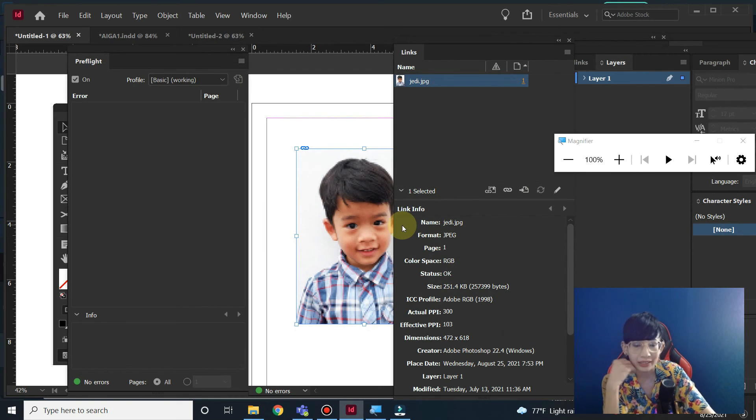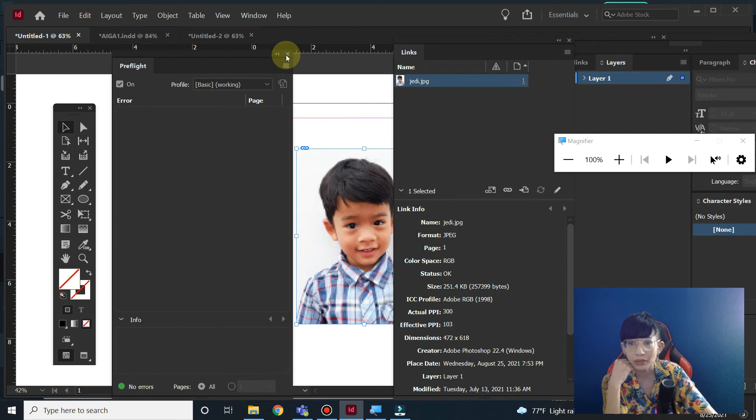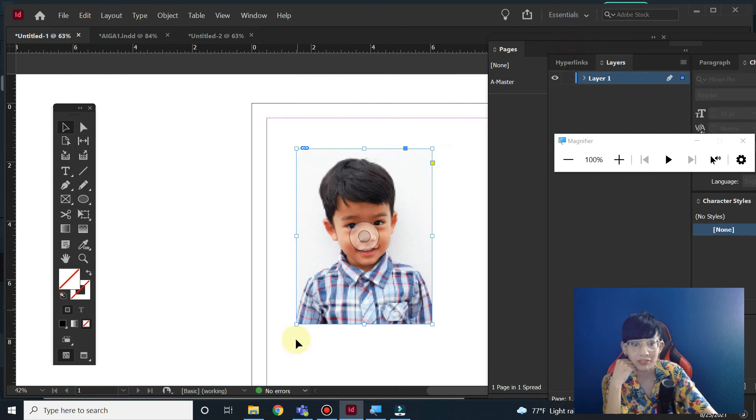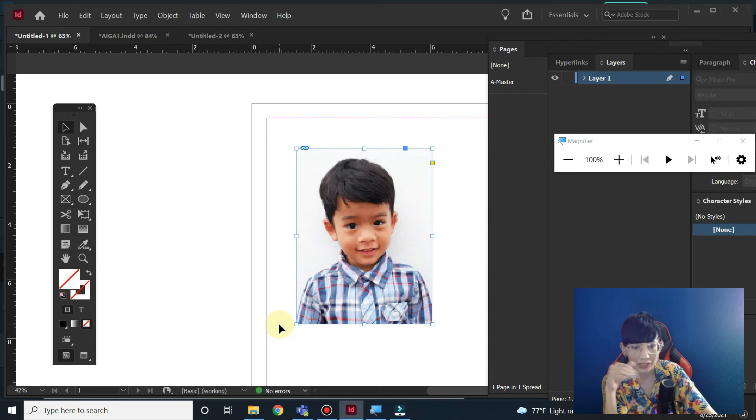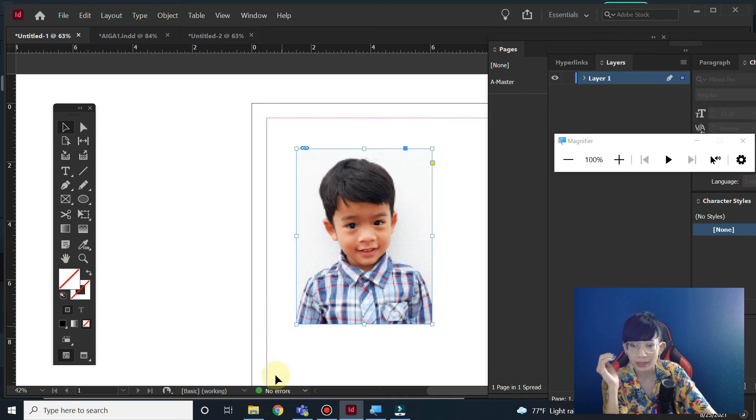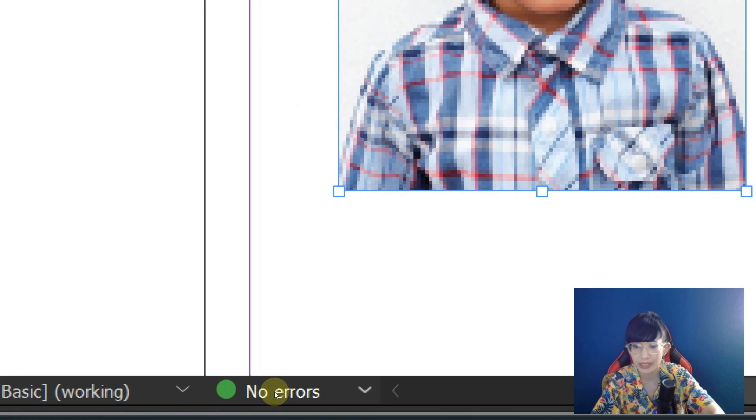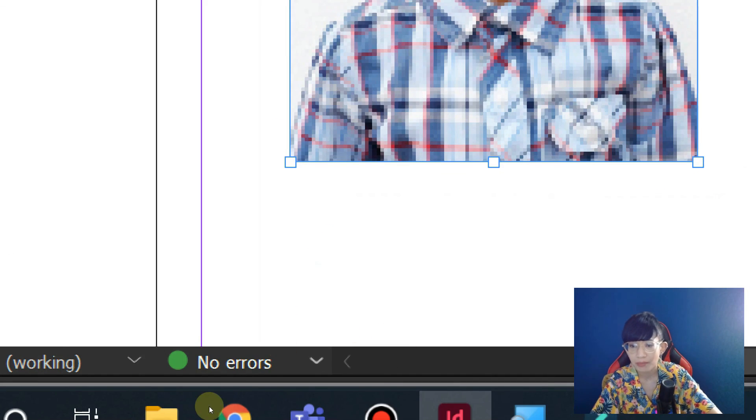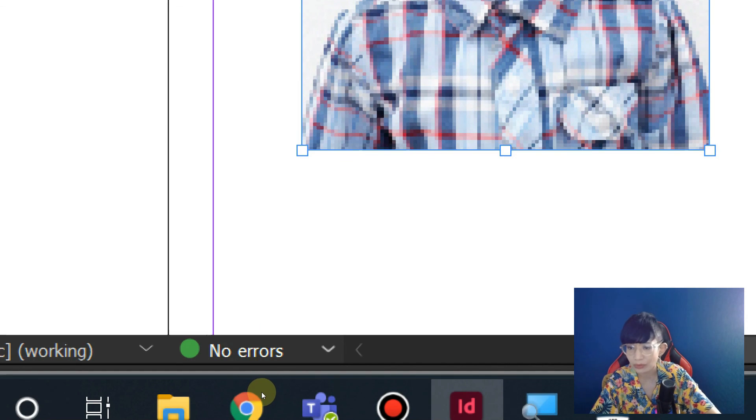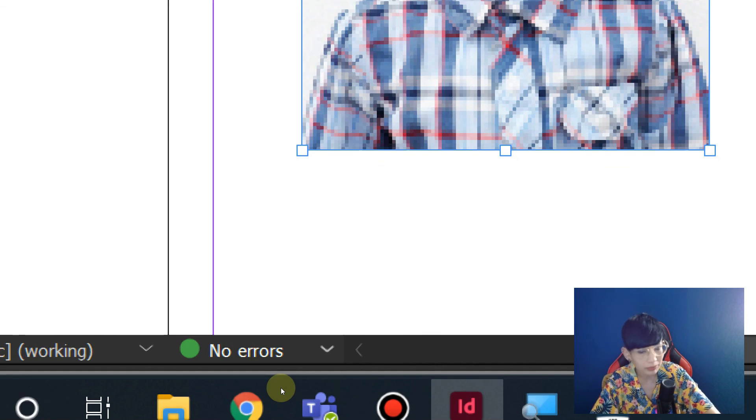The thing that you have to check—it's very easy—is the pre-flight, which is an automatic function in InDesign to check everything for you, whether there's any problem. Make sure there's no error down here. Make sure this circle is in green, not in red.